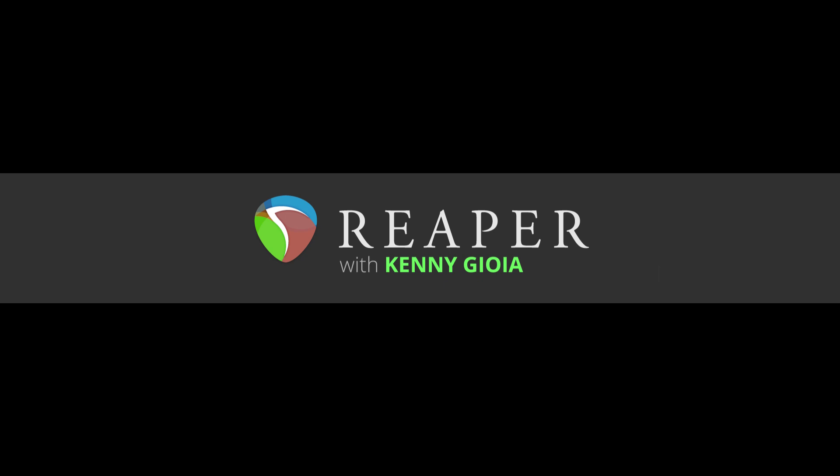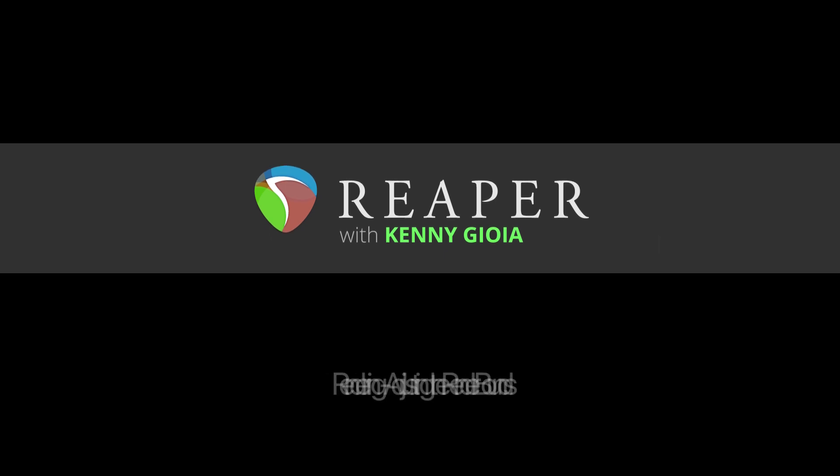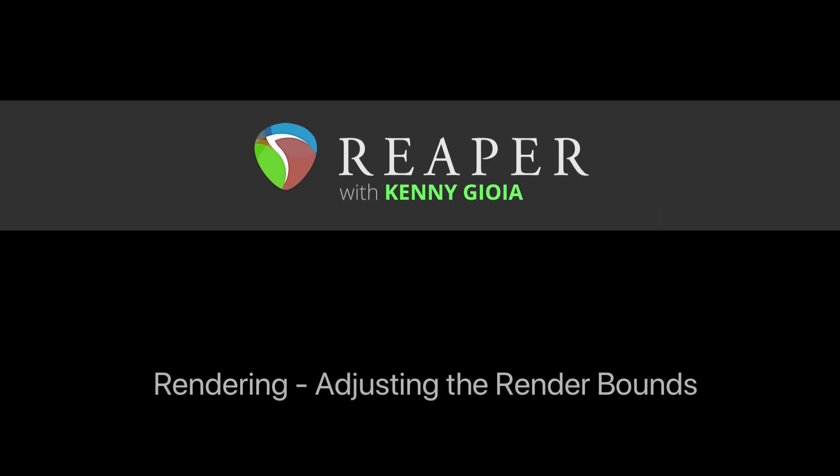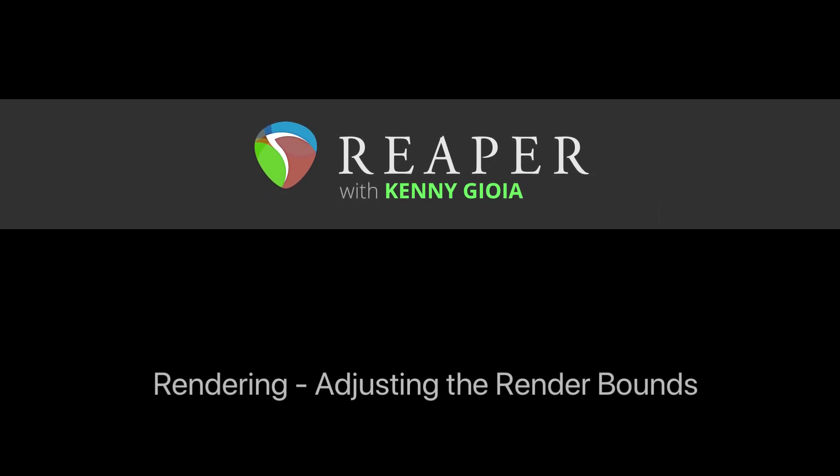Hi, I'm Kenny Joelle. Welcome to another one of my tutorials. In this video, I'm going to show you rendering and adjusting the render bounds in Reaper.